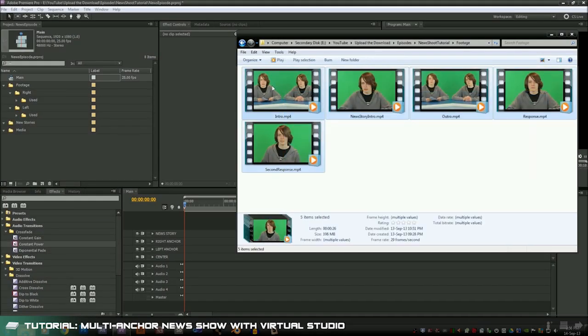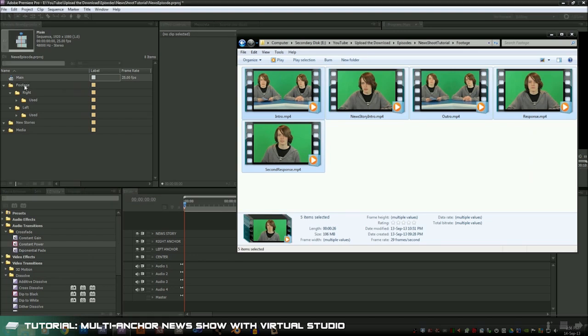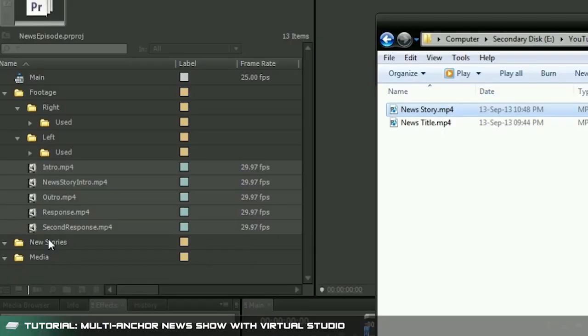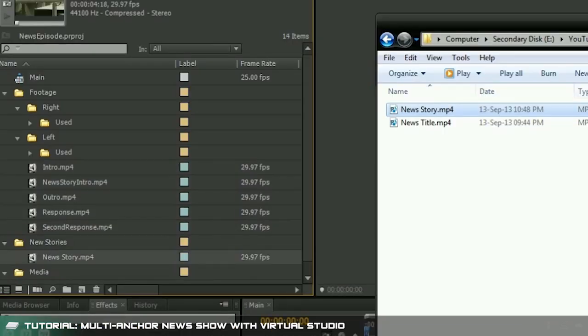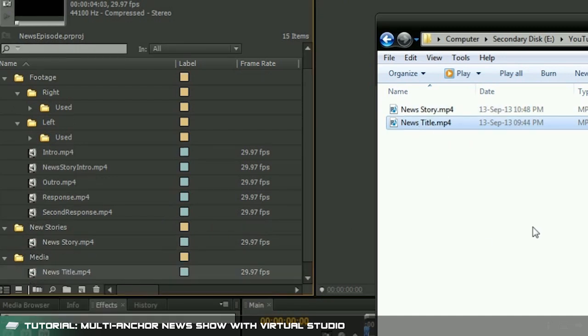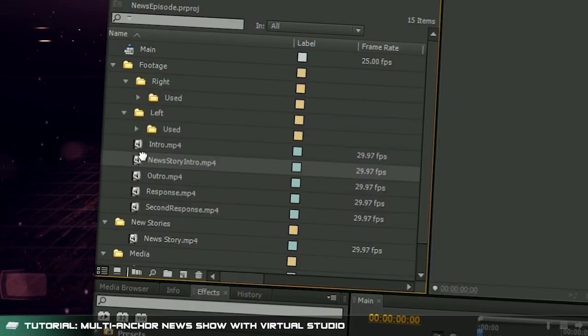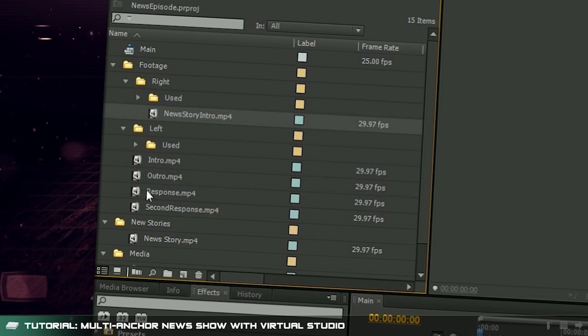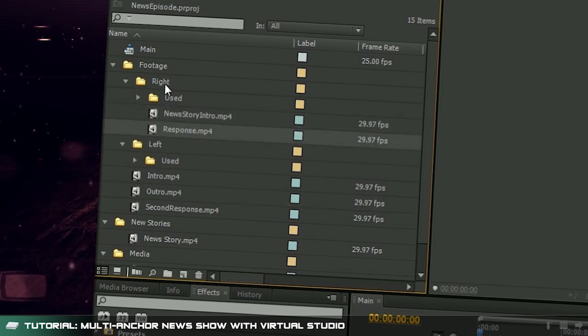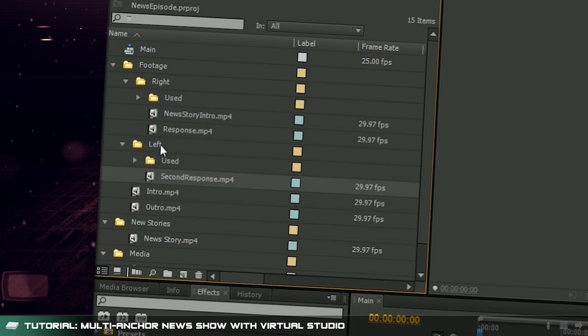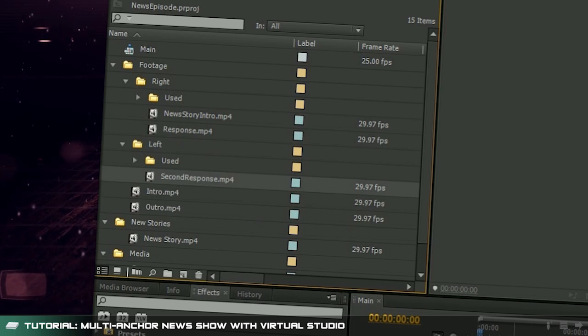Now I'm going to import all of my footage by dragging it into the footage folder in the project file browser. It's time to import the news story and the title sequence into their respective folders. Then I'm going to split up my footage so that the clips of the news anchor sitting on the right is in the right folder and the clips of the news anchor sitting on the left is in the left folder.